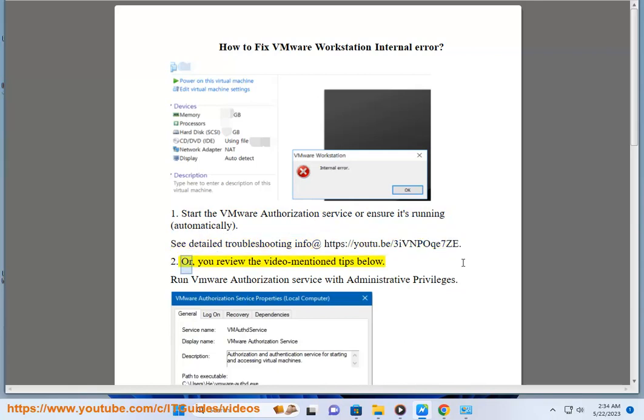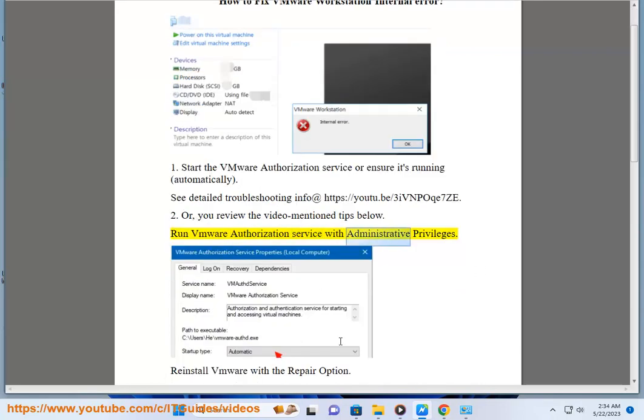2. Or, you review the video mentioned tips below. Run VMware Authorization Service with administrative privileges.